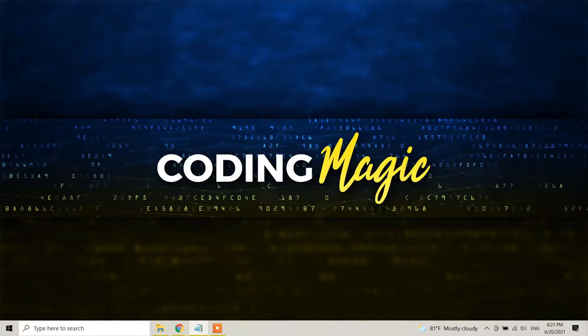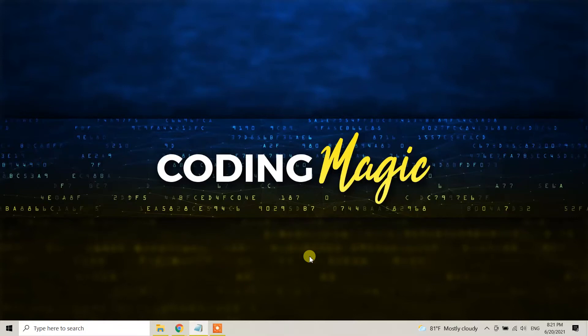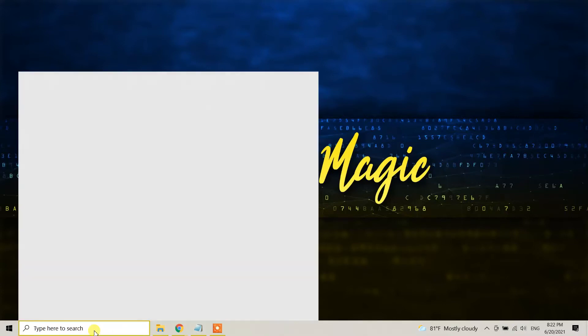Before we proceed to install JMeter, you need to have Java JDK installed in your machine. If it is not, please go ahead and install Java JDK. In the description part of this video I put a link where I have a video showing how to install Java JDK in your Windows 10 machine. Once you watch that video you can come back again and watch this video to install JMeter.